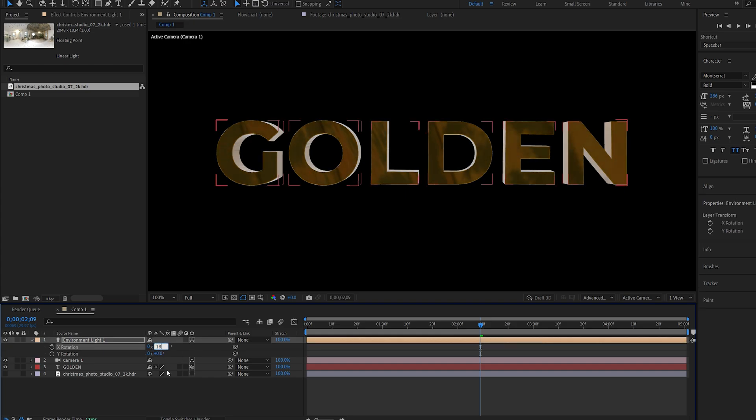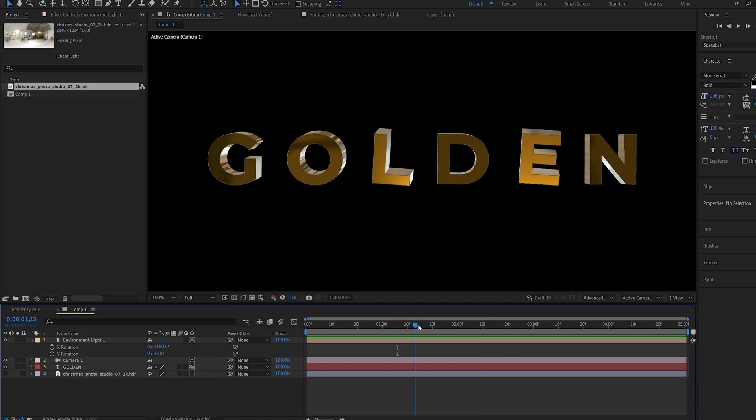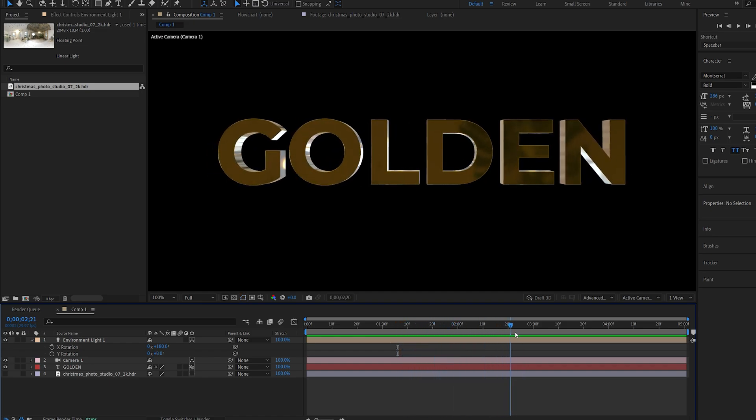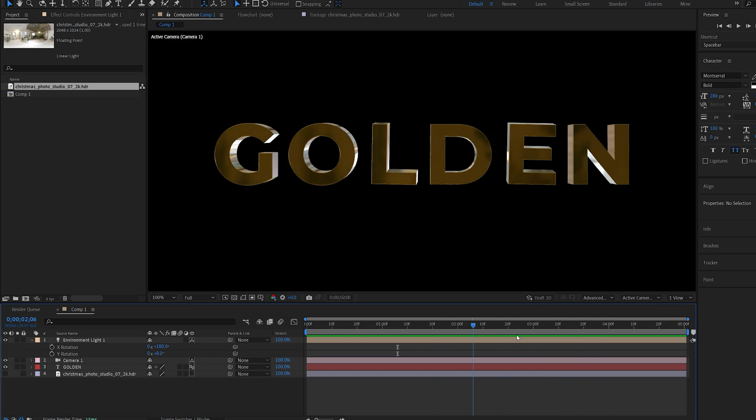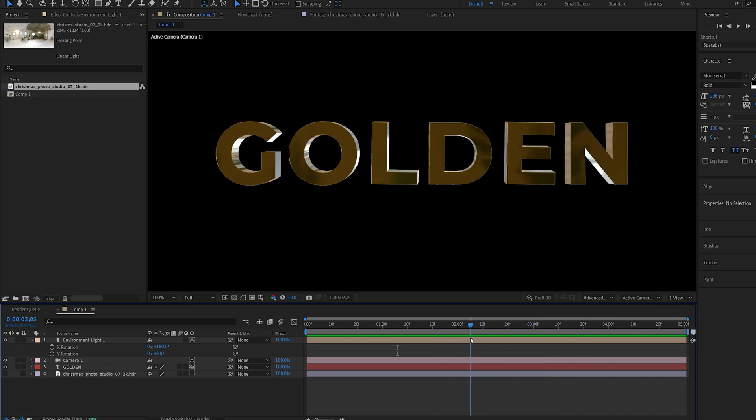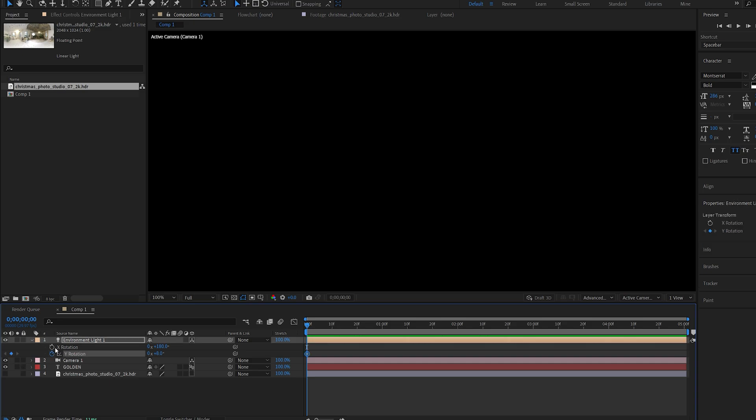If I hit R on my environment light you can see I can rotate the environment around our image. Depending on your environment just adjust this however you need to. Let's say 180 here and I'll set this to about 8. Now it's reflecting our environment but once the text animation stops it basically becomes static.